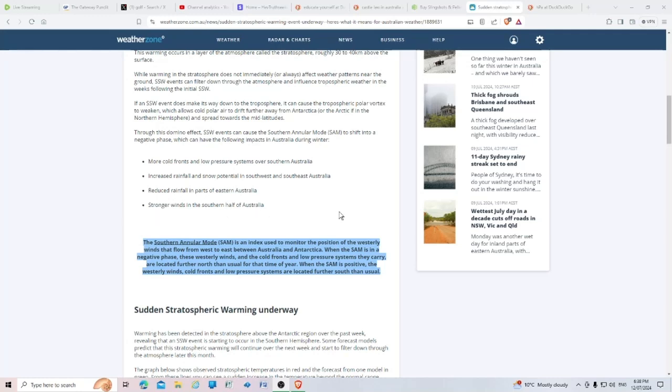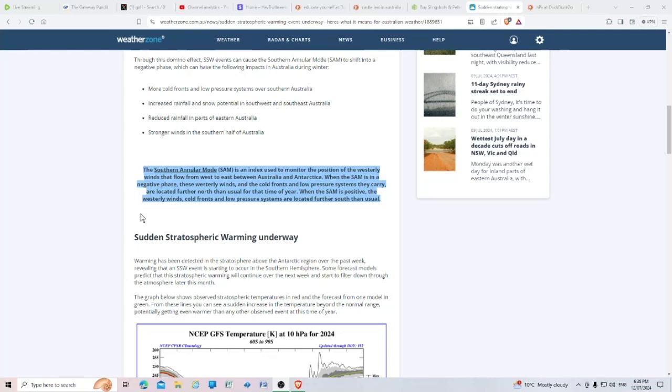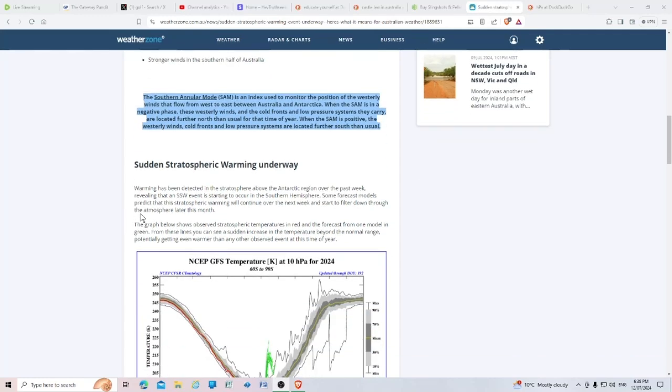Southern Annular Mode (SAM) is an index used to monitor the position of westerly winds that flow from west to east between Australia and Antarctica. When the SAM is in the negative phase, these westerly winds, cold fronts, and low pressure systems are located further north than usual. When positive, they're located further south than usual.